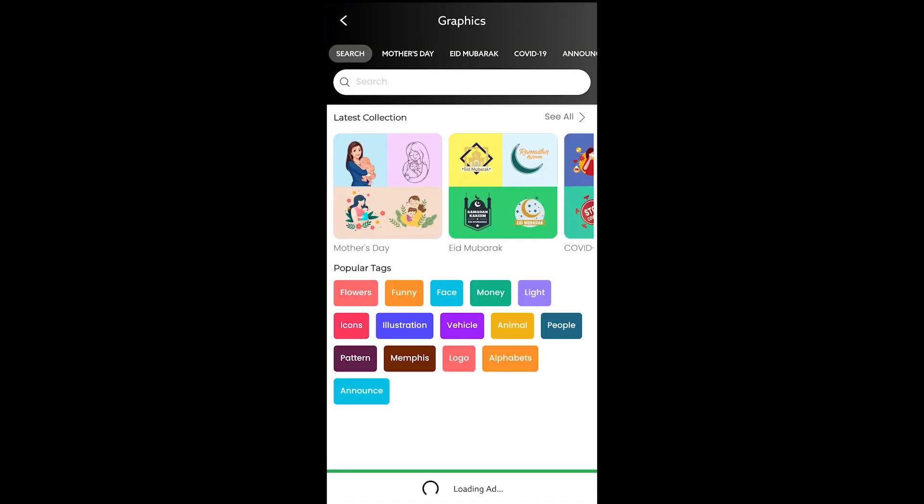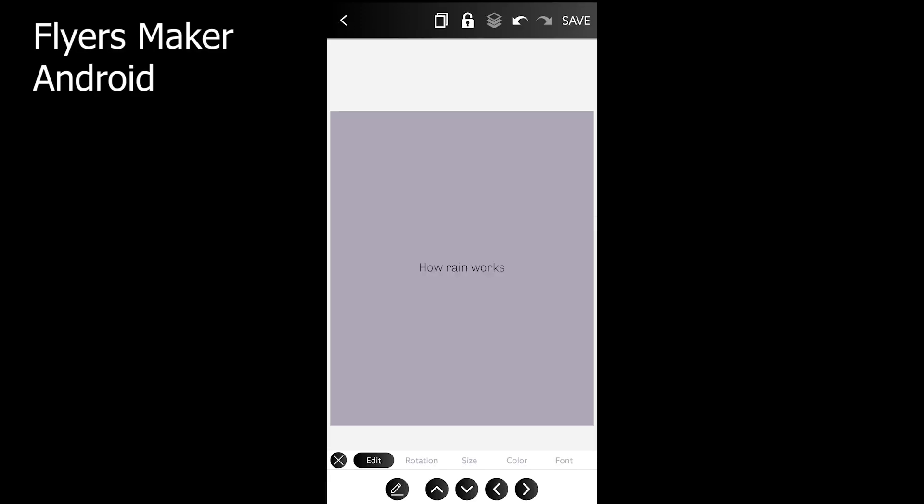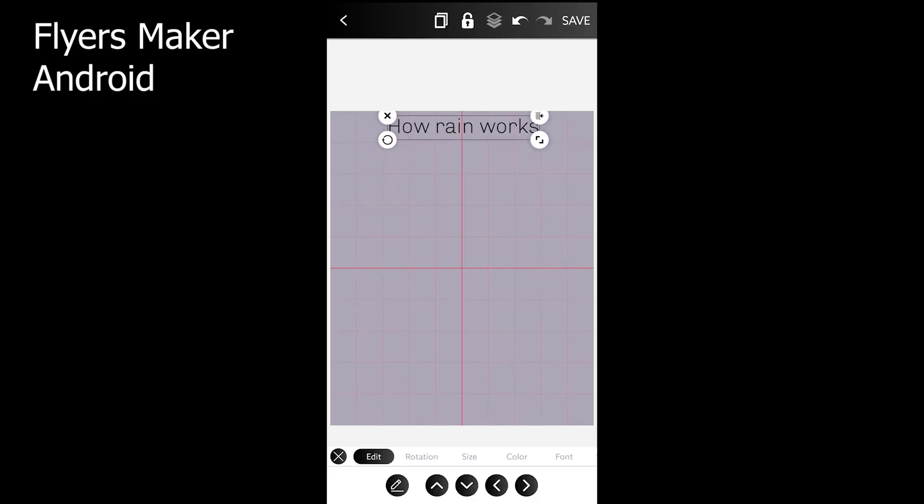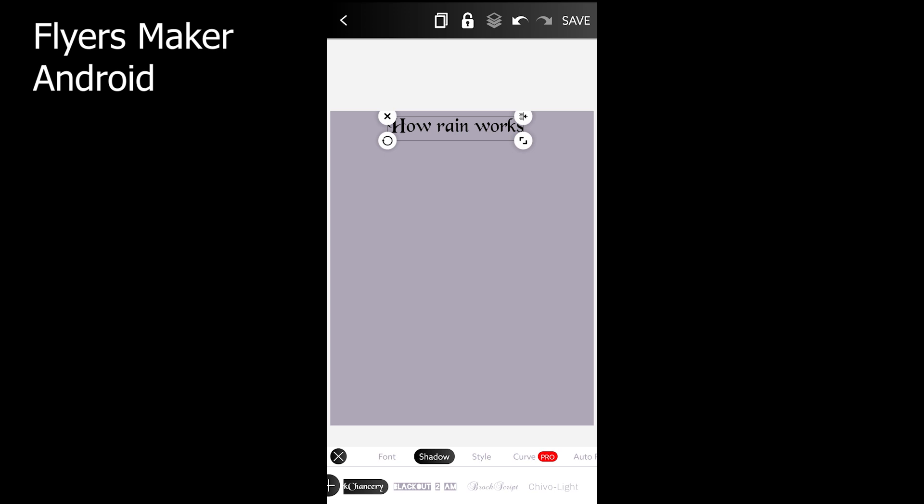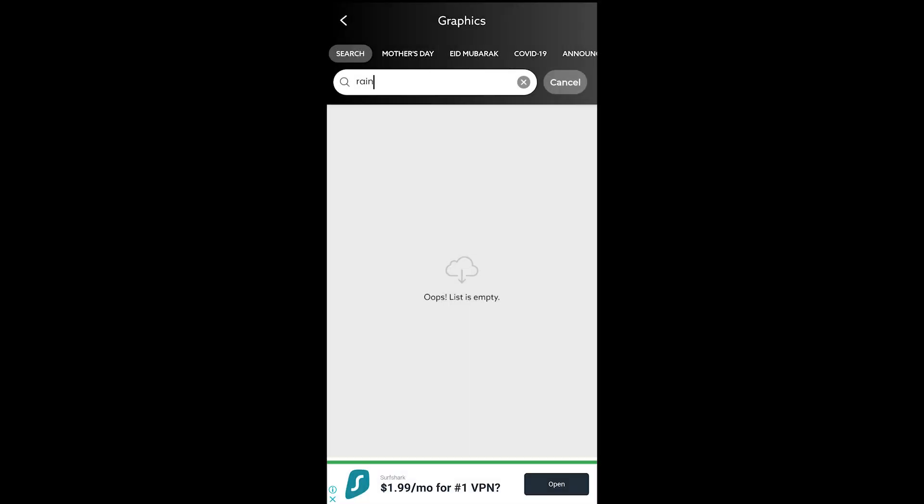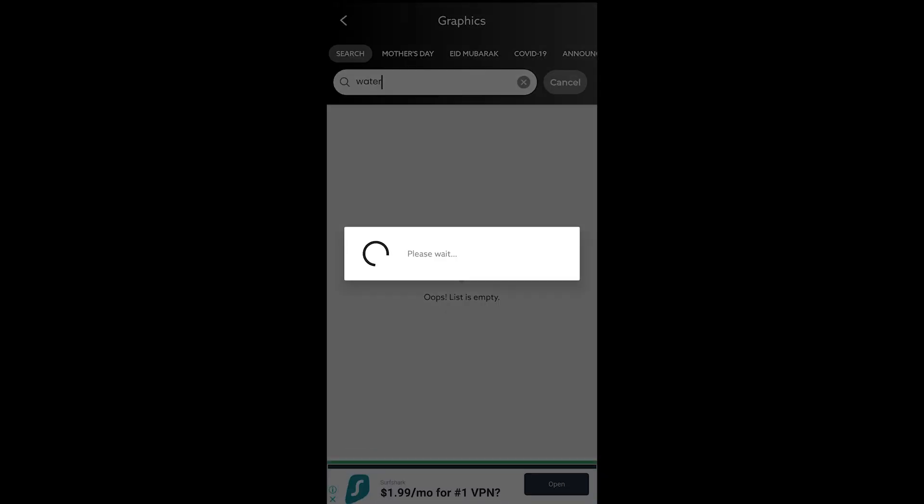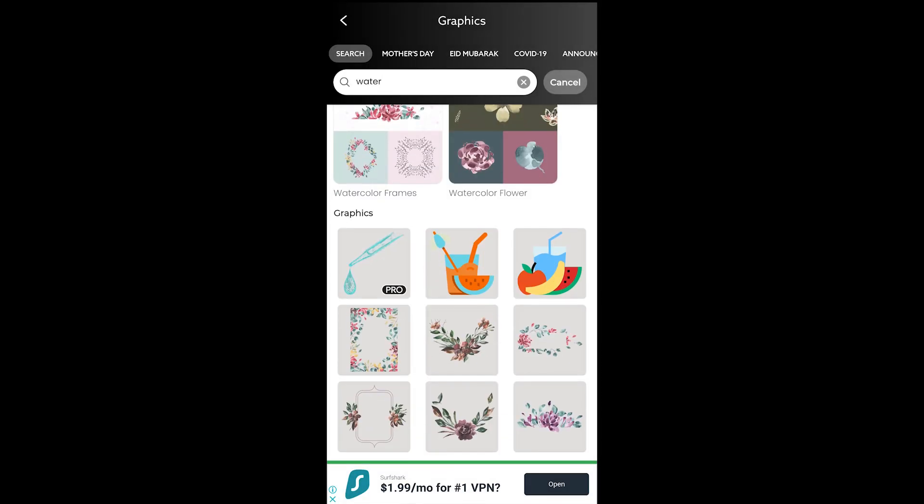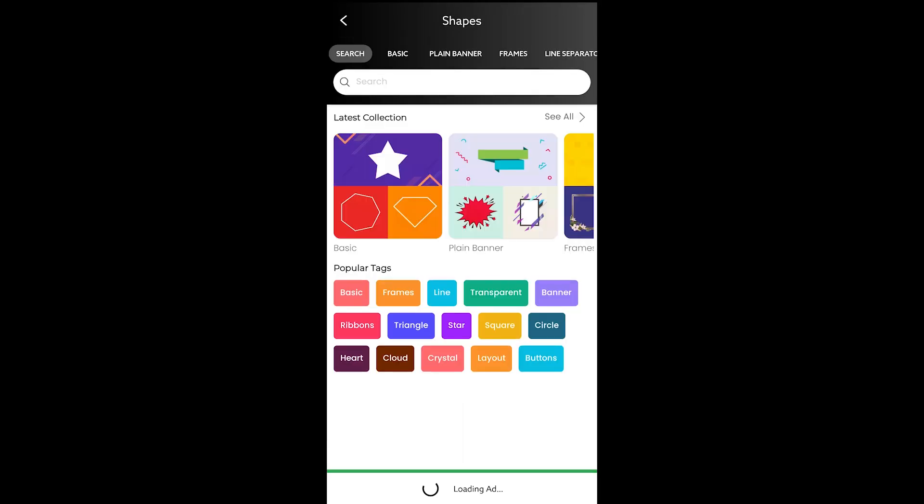The fourth app is somewhat similar to the second infographic maker. I believe it's from the same developer. The app name is Flyer Maker and it offers the same tools including text, image, background, graphics, shapes and text arts.